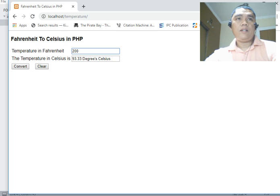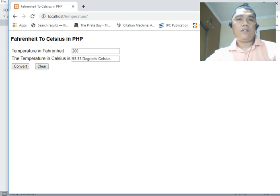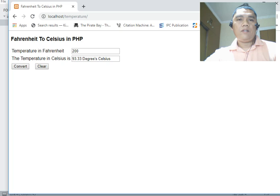We have finished writing, testing, and running our Fahrenheit to Celsius converter in PHP. I hope that you have learned something new in this programming tutorial. If you like this video please click the like button, leave a comment, and subscribe to my channel. This is Jake Rodriguez Pumperada from Bacolod City, Negros Occidental, Philippines. Bye bye for now!